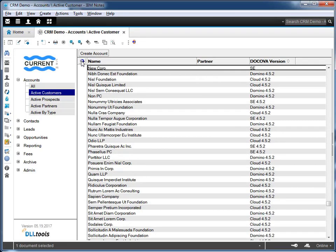Now we're going to take this application and migrate it to Decova, running on the SQL platform, and show you how all this functionality is maintained.